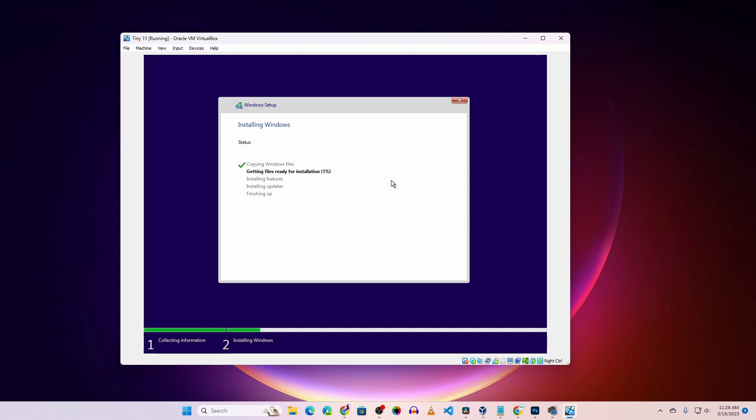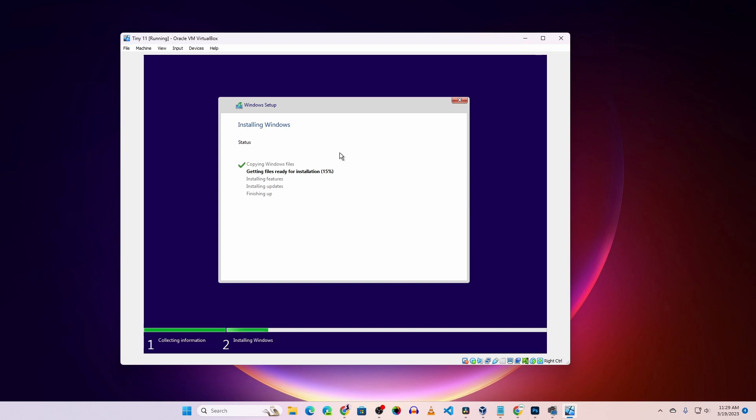This will take some time, so you have to wait until the installation is completed. I'm going to fast forward this portion to make the video short.